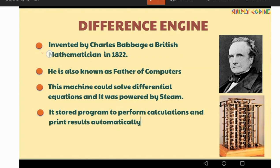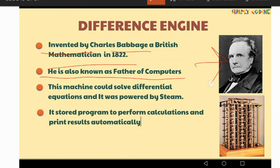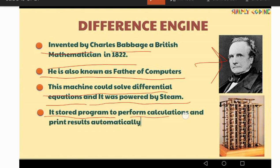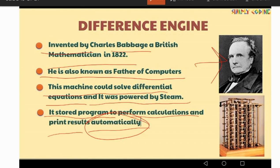The Difference Engine was invented by Charles Babbage, a British mathematician, in 1822. As we know, Charles Babbage is also known as the Father of Computer. The machine could solve differential equations and it was powered by steam. It stored a program to perform calculations and print results automatically. Automatically means a machine which works without any human intervention — once we give the input, the device processes it and gives us the output automatically.